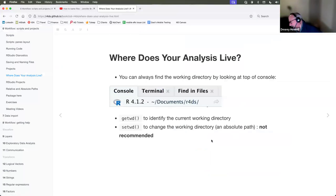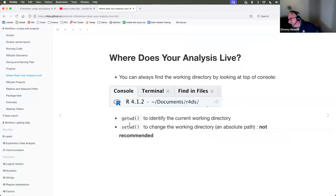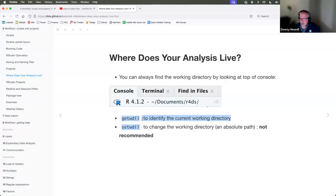There are commands for managing the working directory — getwd() and setwd() — but my goal is to never have to use these commands by setting up proper folder structures. If you find yourself using getwd() and setwd() a lot, you might want to rethink your file management strategy.